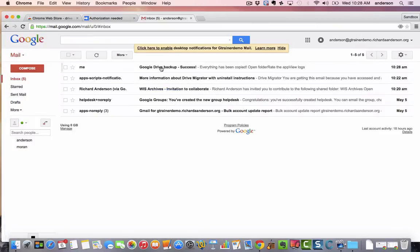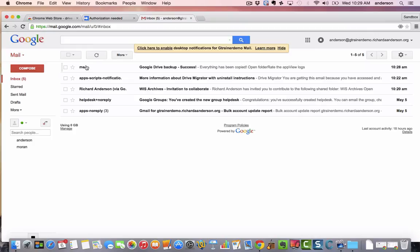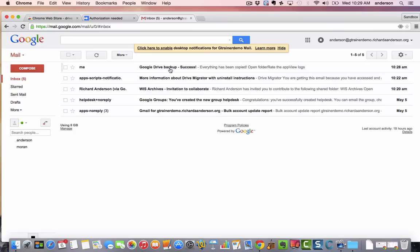And we're back. So notice I received an email from the Drive Migrator script and it's from myself saying that the backup has been successful. Let's look at the time, it's 10:29, so that took a good five minutes to do but yours will probably take much longer if you're backing up many more files. So something you're going to want to do is just kick it off and then come back to it once you receive your email.